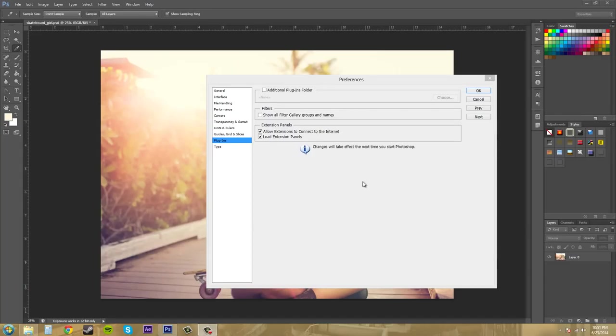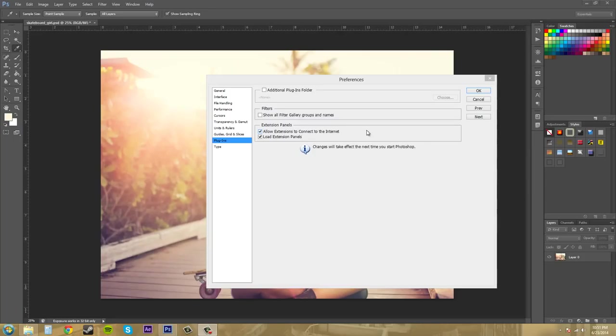And I would just have these checked unless you really don't want to be connected to the internet too much. So just keep these like that.